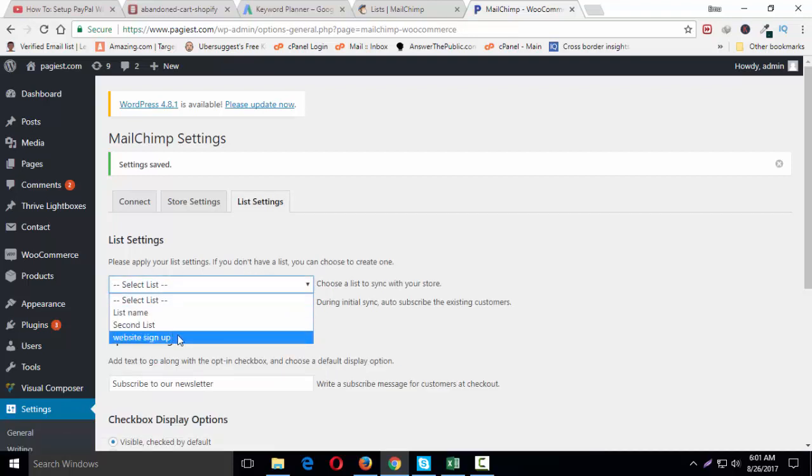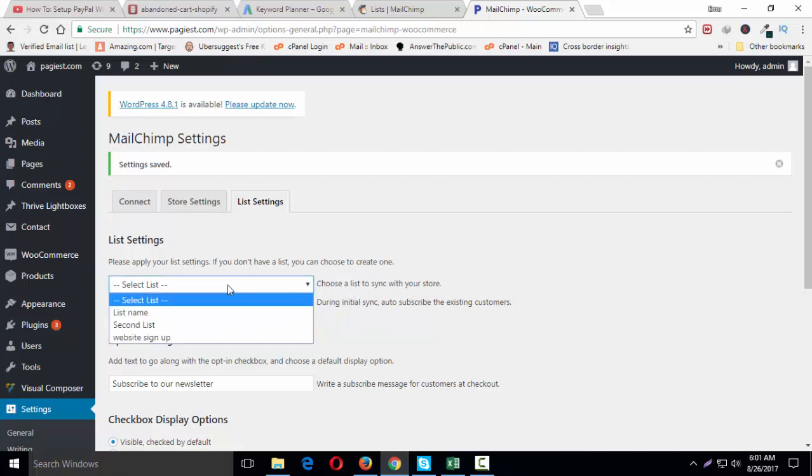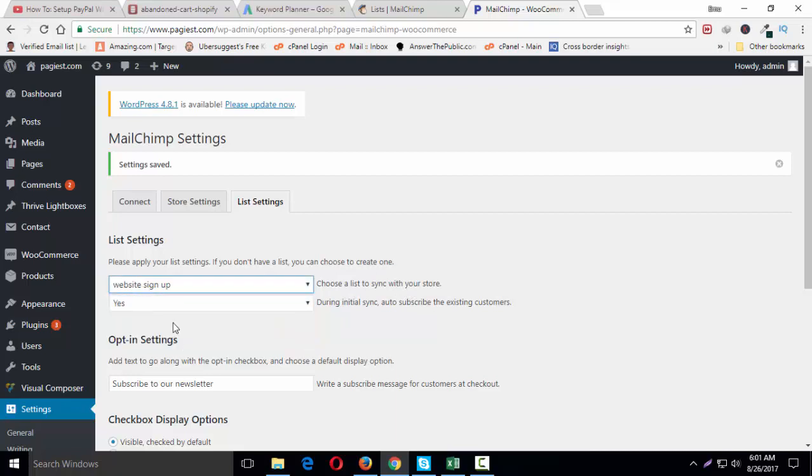Now here our available list is appearing. Choose the list to sync with your store. I'd like to add my website sign up. During initial sync, auto-subscribe the existing customers. Yes.